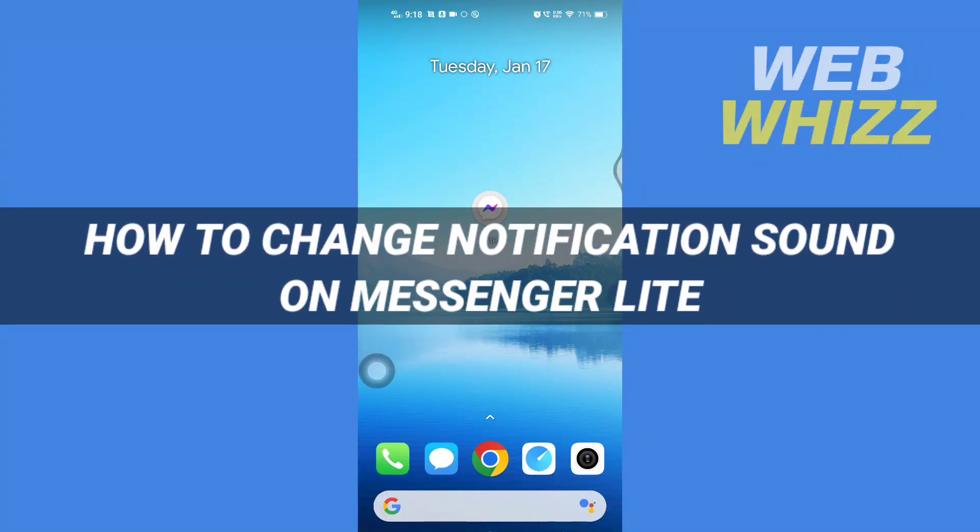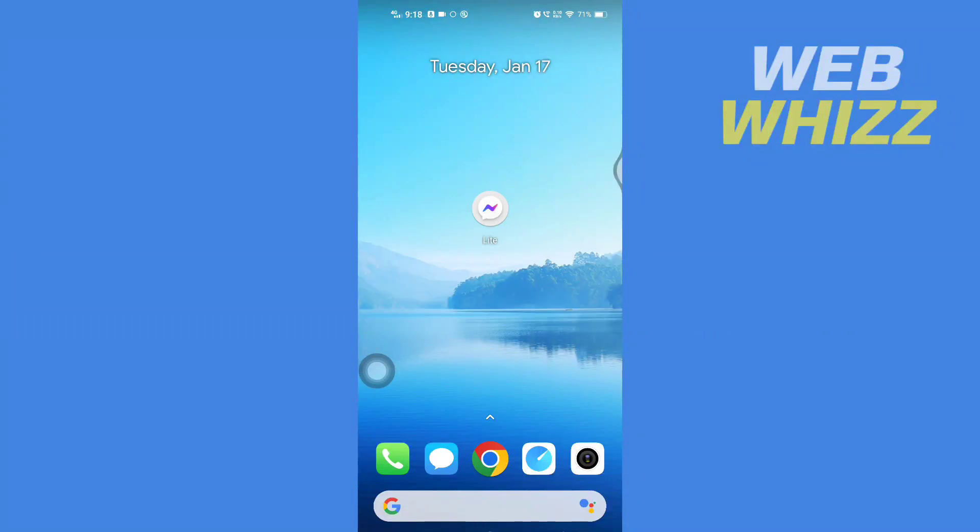How to change notification sound on Messenger Lite. Hello and welcome to our channel WebWhizz. In this tutorial, I'm going to show you how you can easily change notification sound on your Messenger Lite app. Please watch till the end to properly understand the tutorial.